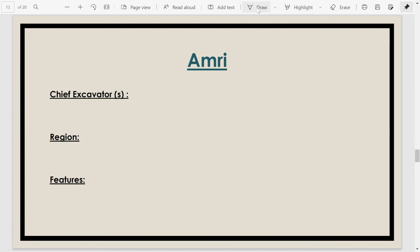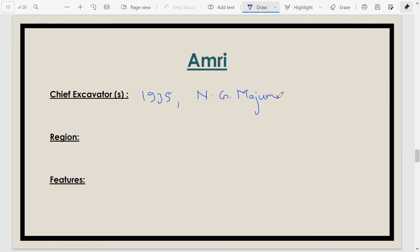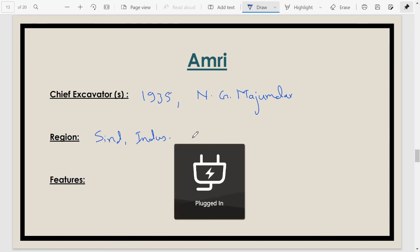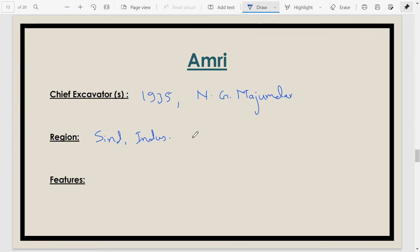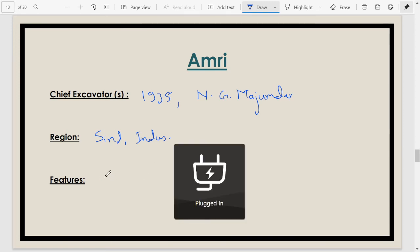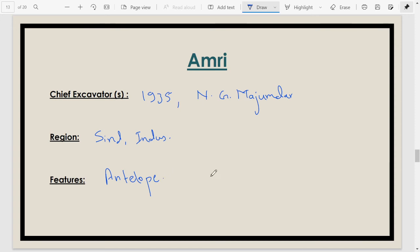The next site is Amri, discovered in 1935. The chief excavator was N.G. Majumdar. Amri is located in Sindh, on the bank of the river Indus. A notable feature from Amri is the evidence of antelope, which has been found from this site.